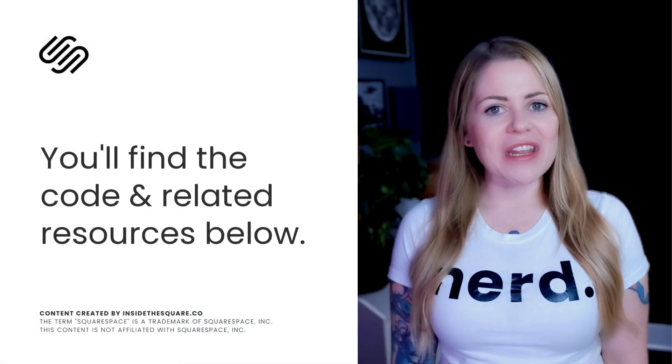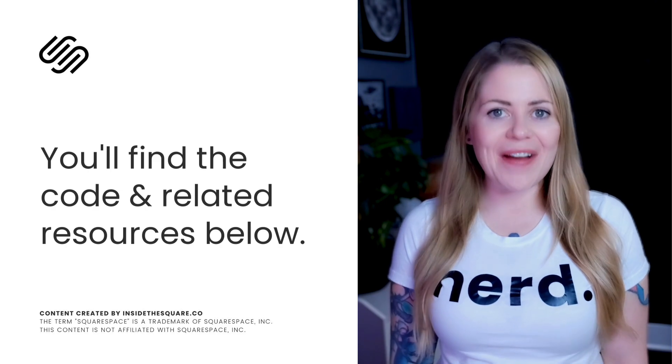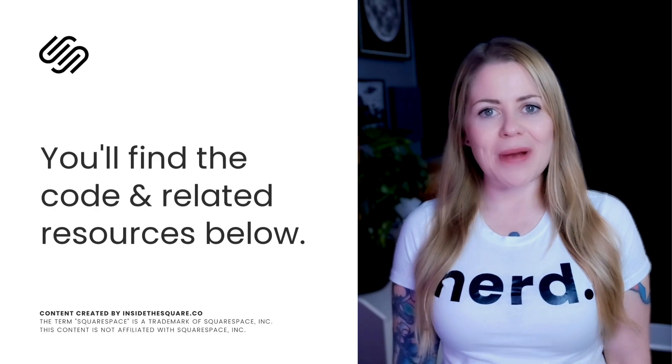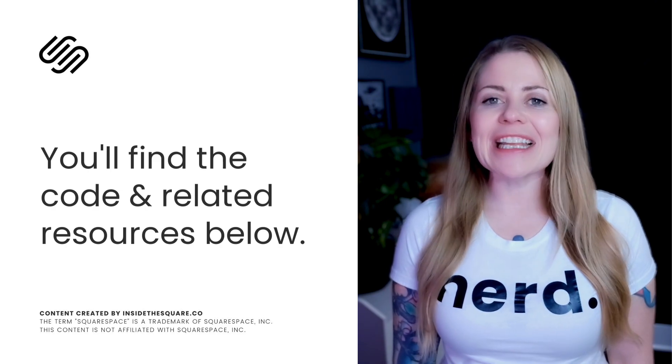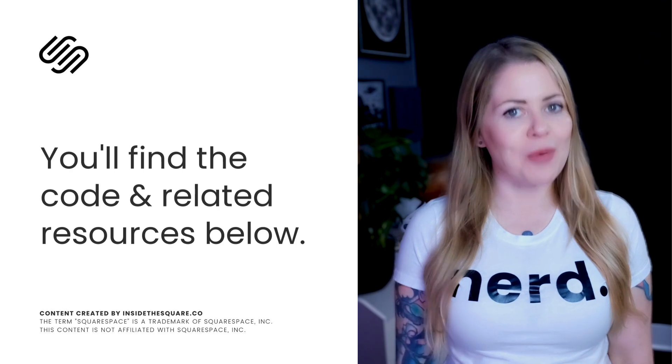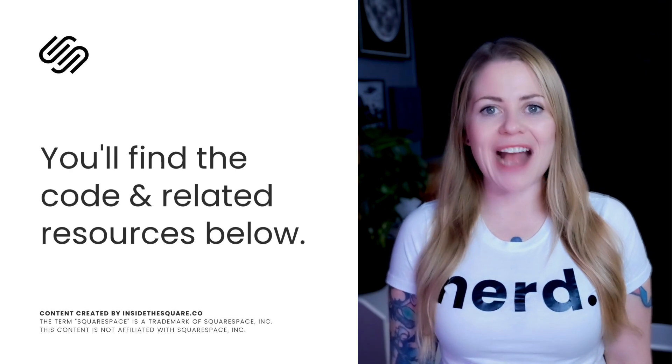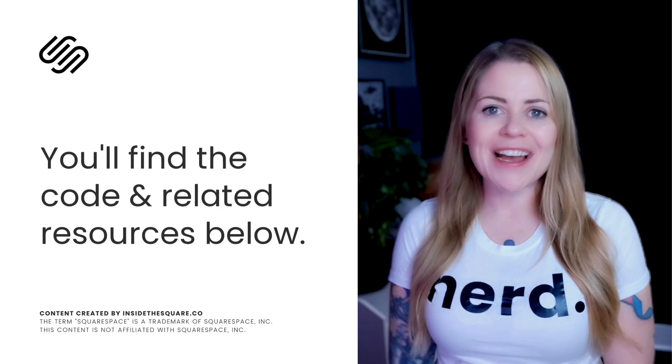Underneath this video you'll find the code to create the tagline on your Squarespace website and links to related resources like my free font and text property guide so you can customize your tagline even more.